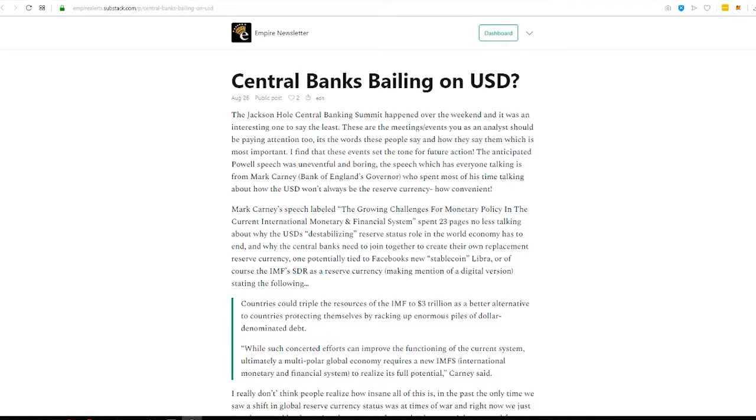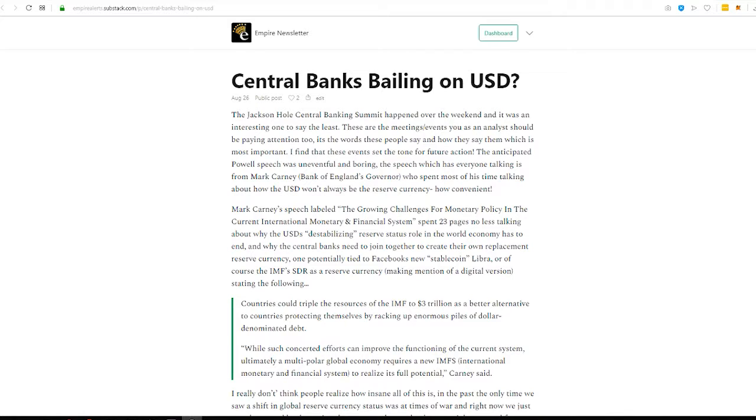What is up, Empire Builders? Welcome to another Weekend Reads. This is episode four, and man, was it a juicy week. We did six emails, a couple audios, and then the regular five days.